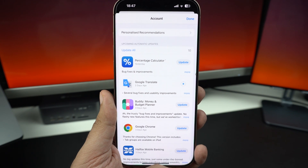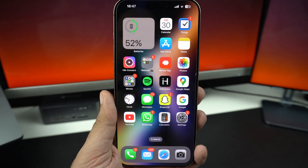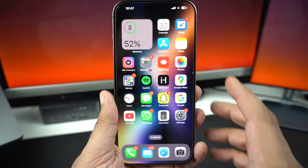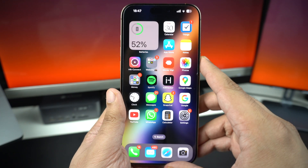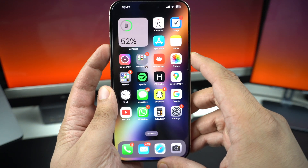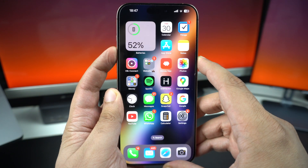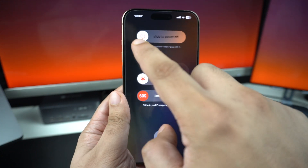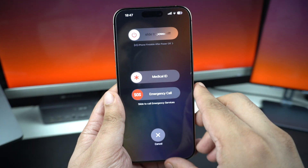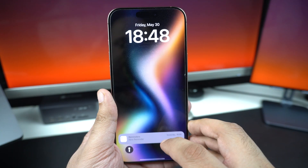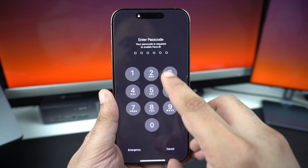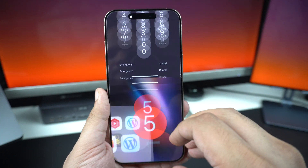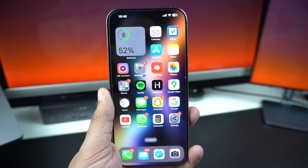Still crashing? Try restarting your iPhone. To do this, hold down the power button and volume up button simultaneously, then slide to power off. Wait for a few seconds and turn the device back on. This clears temporary bugs that might be causing crashing issues.